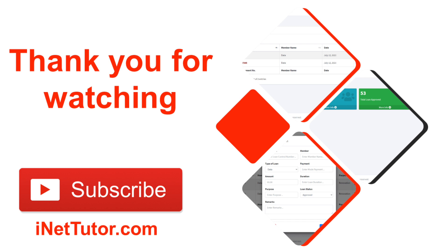Feel free to drop any questions or thoughts in the comments below. I love hearing from you. And if you're ready to take your projects to the next level, stay tuned for more guides, tips, and insights coming your way. Again, thank you so much for your time and support. See you in the next video.